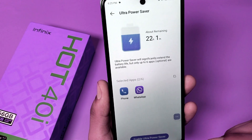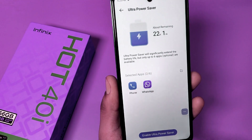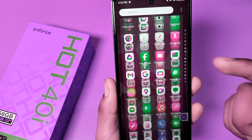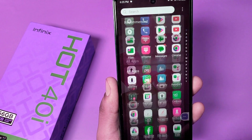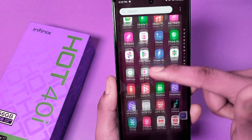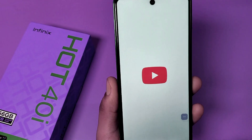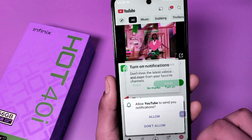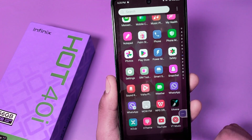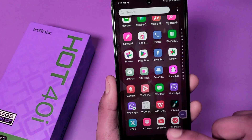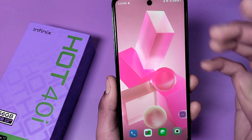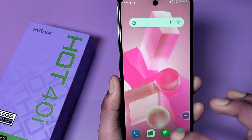If you want to go to the home screen, just swipe up like this. And if you want to go to all apps, you have to swipe up and it will show all your apps.